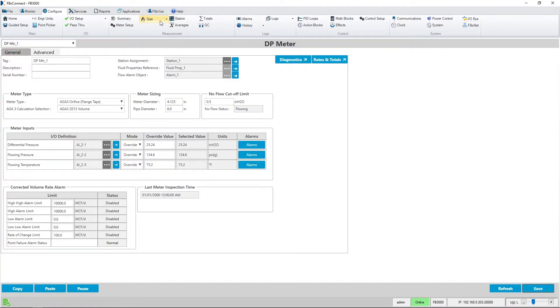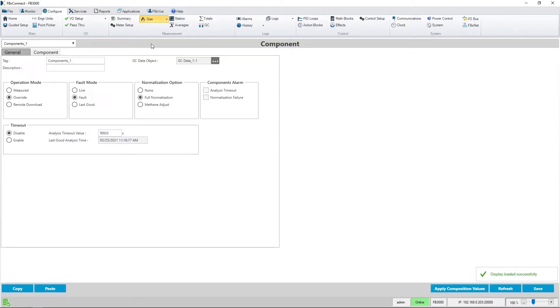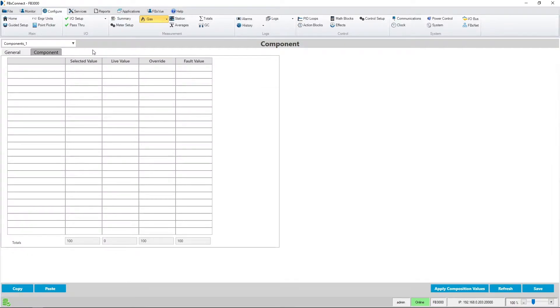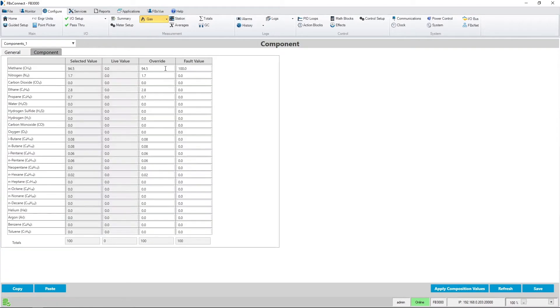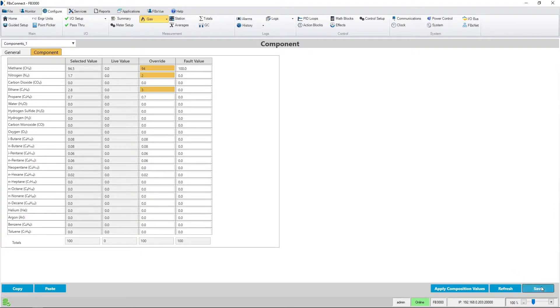I'll also change a few components so we can see those differences show up in the report as well. So navigate to the component tab here and alter some of the override values I've got set up. Now that I've changed a few of these, I'll hit save.